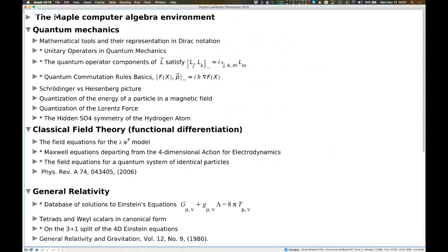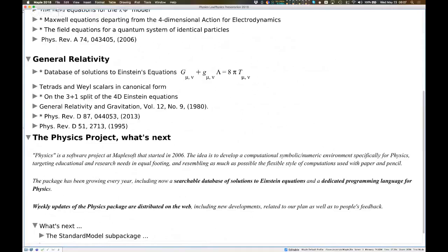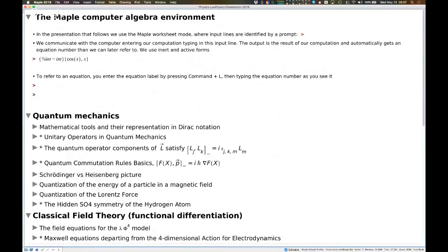I will go now with some examples. The examples will go over quantum mechanics, classical theory, general relativity, and something of what's next. I will do the presentation live. What you are watching now is indeed a Maple computer algebra worksheet. In this worksheet, there is space for text that can include formulas. And the way I set this in order to make it visible, I will use a prompt — where you see a prompt, like this triangle, then I type things and press enter and things get executed.